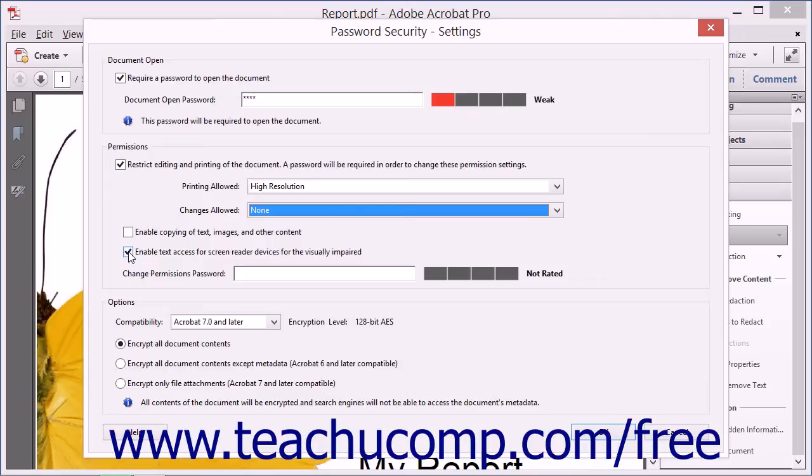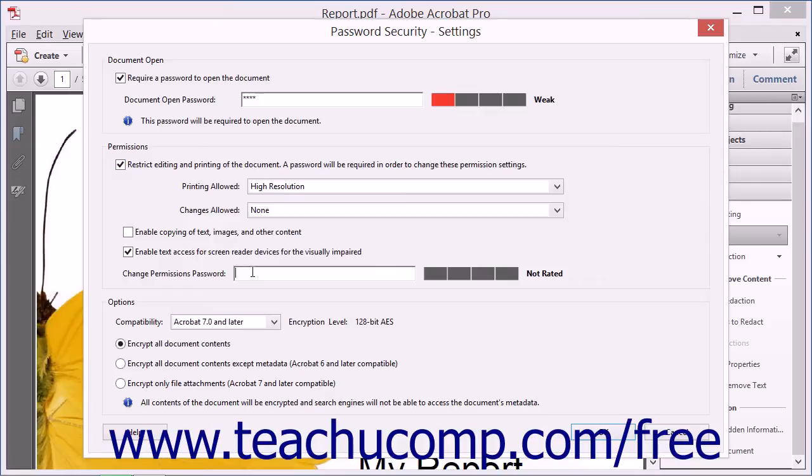Then enter a password that will be required in order to change these permissions that you have set into the Change Permissions Password textbox.